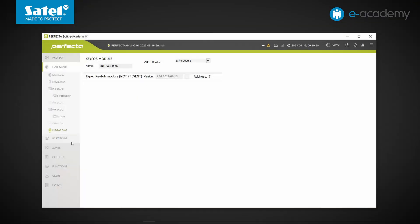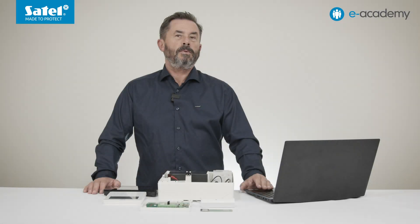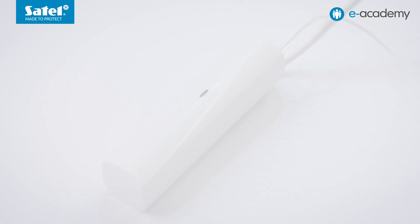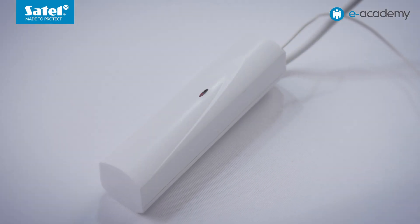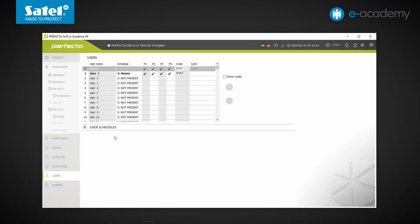Now let's look at the Users tab. As you can see, at the moment there is no menu here for key fob allocation. Let's see what happens when you connect the INT-RXS module. The device has been connected to the control panel bus. Let's see what changes appear in the program. Perform the identification — you can do this using the keypad or the Perfector soft program itself.